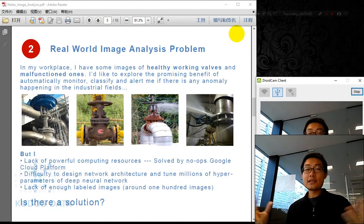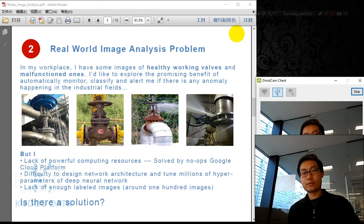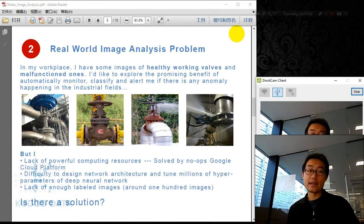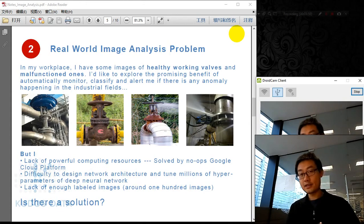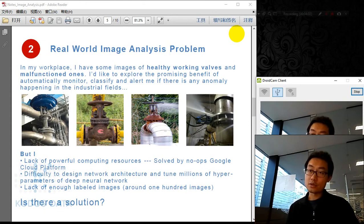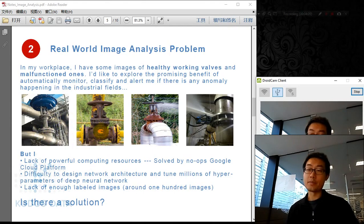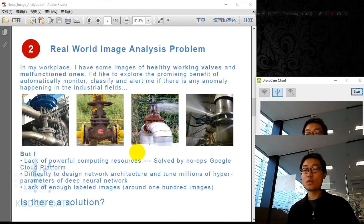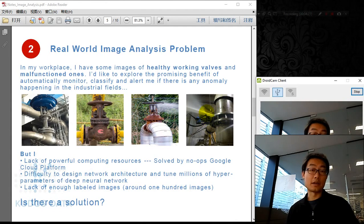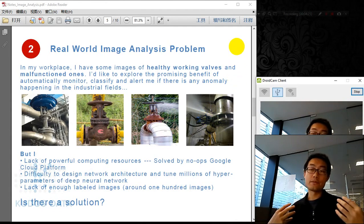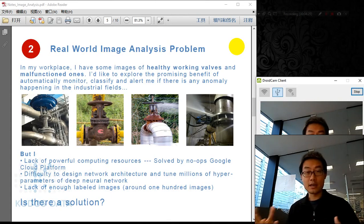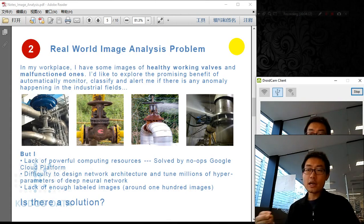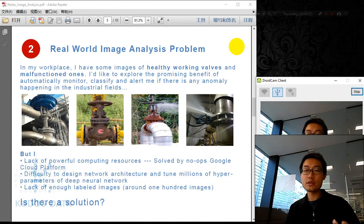Now I want to use this for my own problem domain. Assuming I'm a data scientist working in industry, my workplace has images of healthy working valves. These two are healthy — although one looks very rusty, it's still considered healthy and functional. And I have some abnormal ones: some with steam leaking, and some with liquid leakage. Different types of valves in the field — different shapes, colors, and types. I'd like to explore automatic monitoring to classify and alert me when a problem happens.